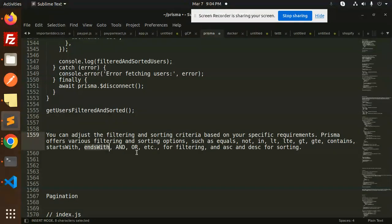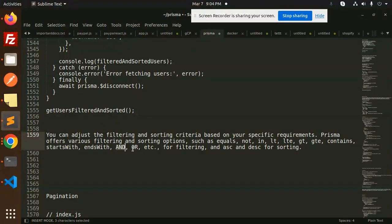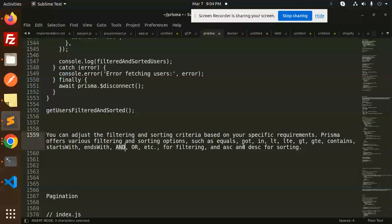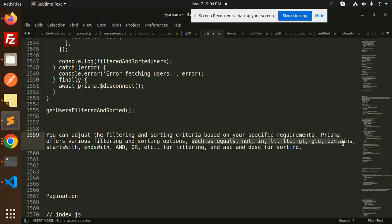You can use ends with, starts with, or other options. Currently we've just used contains. If you want me to add examples like equals, not, or less than, greater than, we will make a video on that one also.